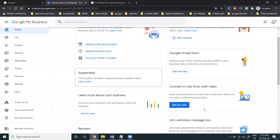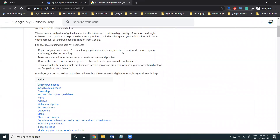Hi guys, today I'm discussing a very important topic. Nowadays a lot of people worry about their Google My Business being suspended or not enabled for Google Maps listing. So what are the reasons, how we can avoid that, and how we can appeal for a suspended Google Maps listing? Google Maps listing is nothing but Google My Business.